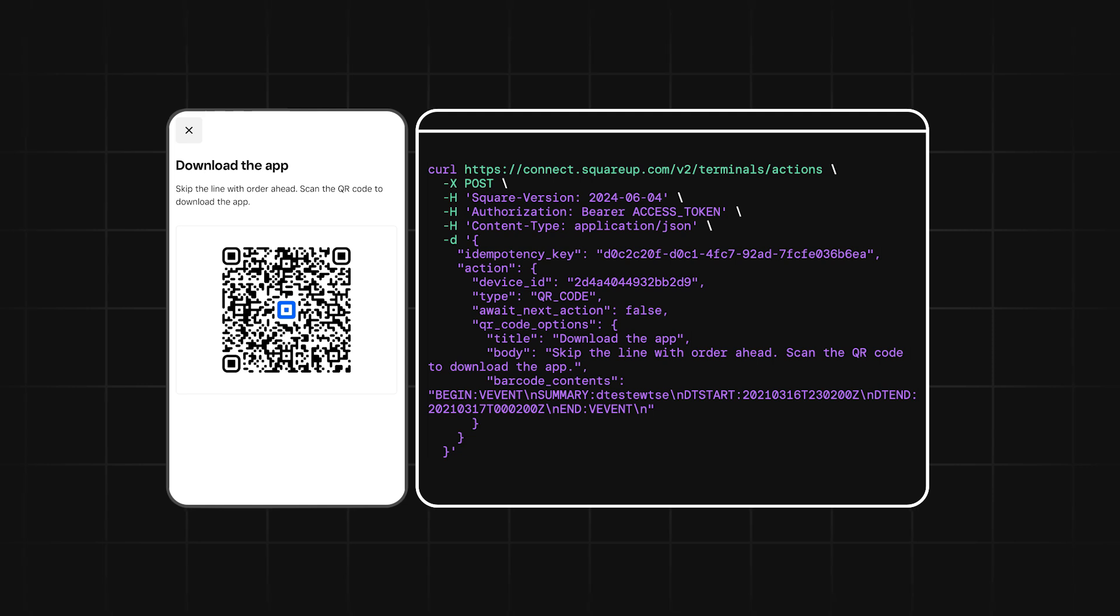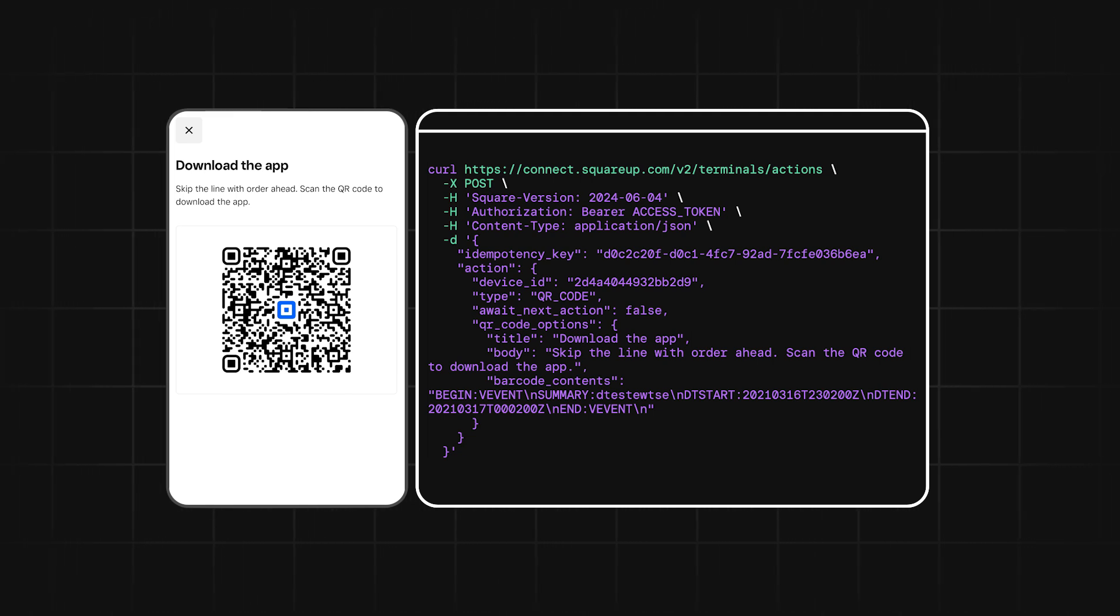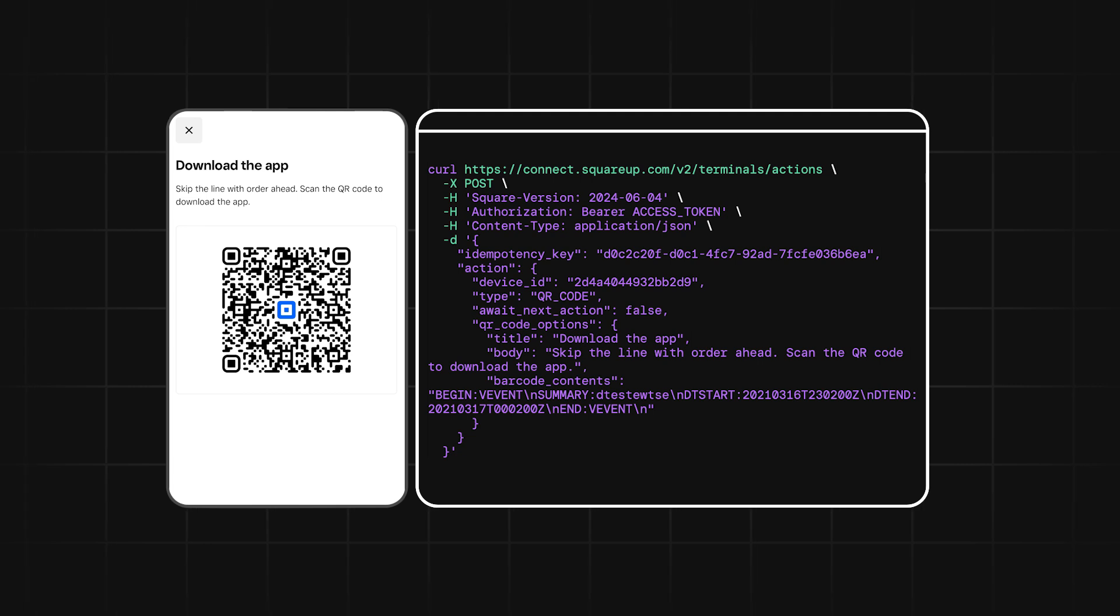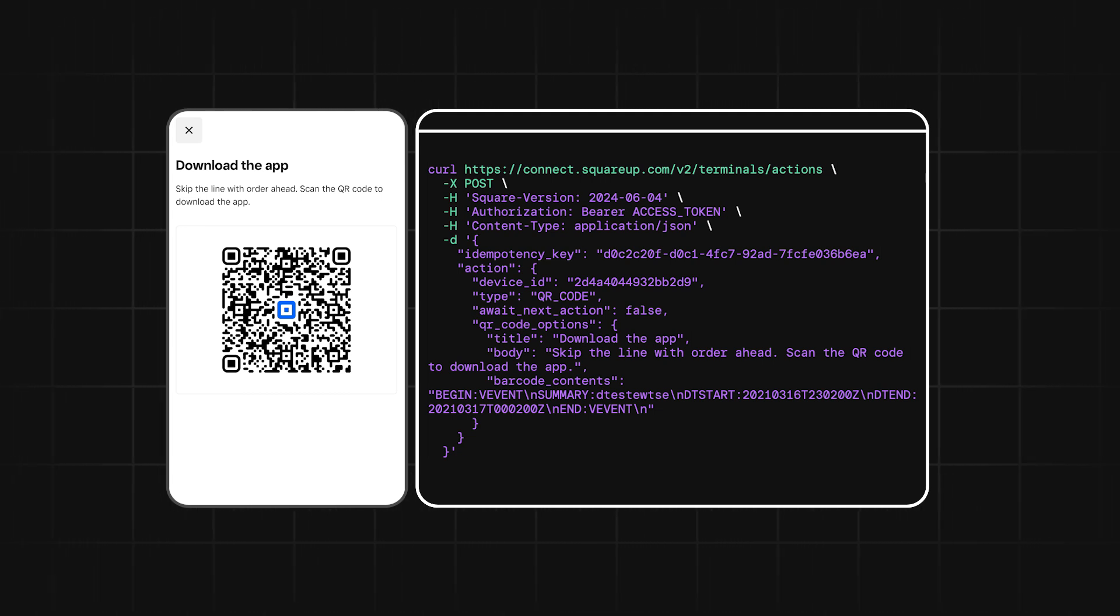Here, we have the QR Code action. This action allows you to display a QR code. You can encode a link to download an app, a link to a website, or anything that is supported by QR codes.